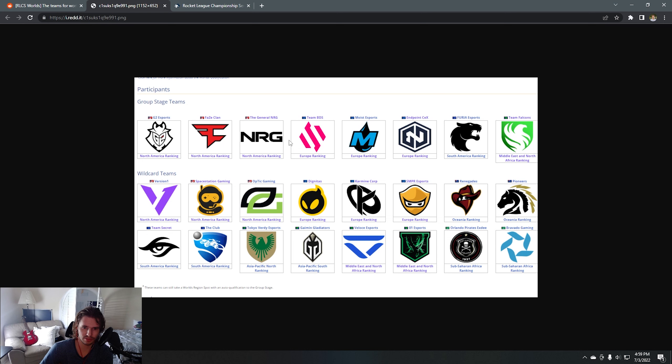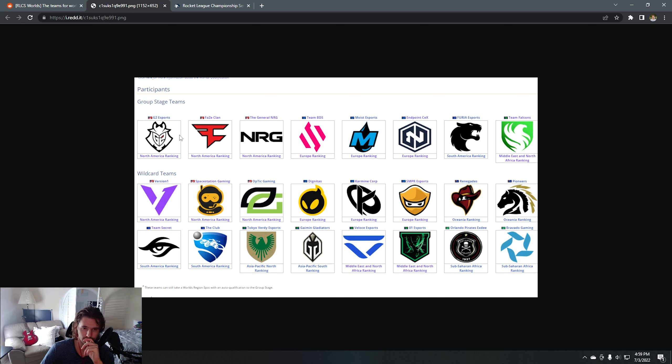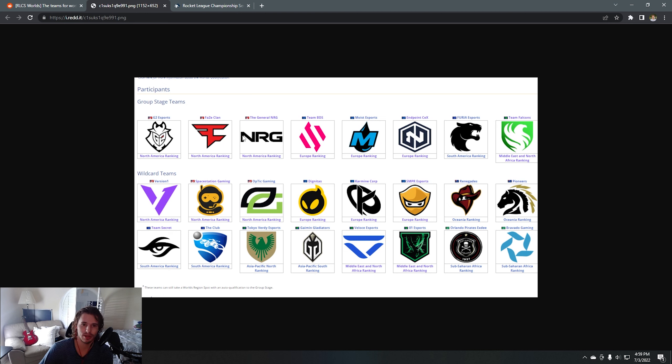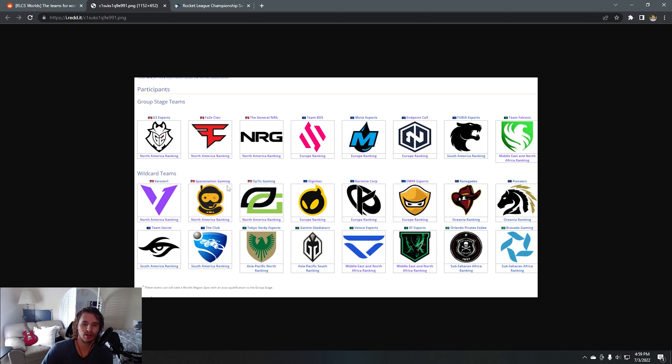I want to go ahead and look at the wildcard teams as well. SSG was really close to clinching a group spot—if they had won one game or V1 won one game, they would have gone on to a group stage spot. But they didn't win that series, so that's very unfortunate for them. Optic making wildcard, Dignitas, KC, which is a very lethal team.